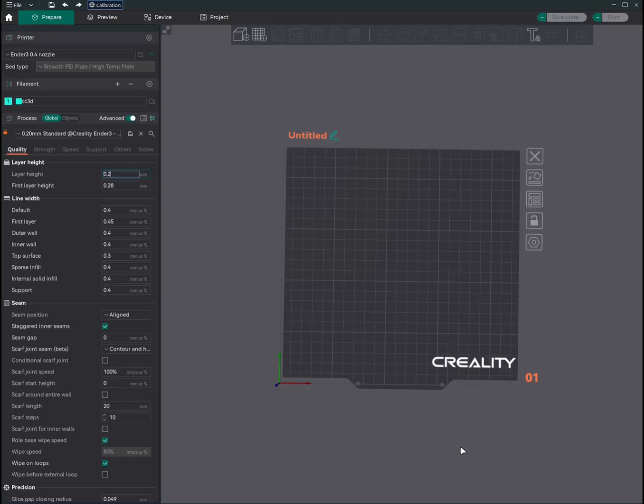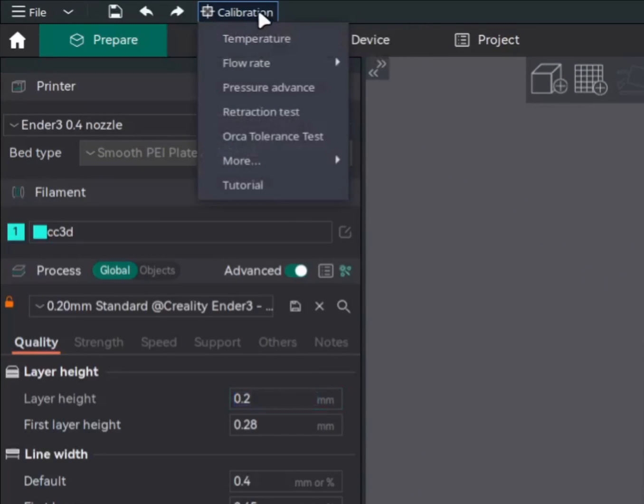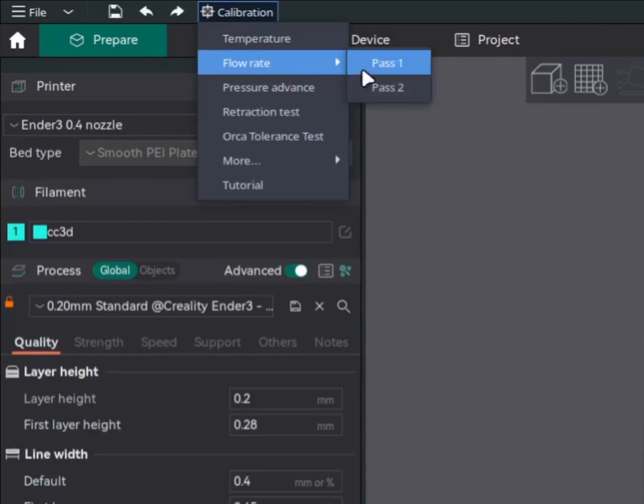Now, let's start with flow rate tests. Flow rate tests are done in two passes, pass 1 and pass 2. So we'll start with pass 1. Flow rate can be found under the calibration menu. So we'll click on the calibration menu over here. And here we can see flow rate pass 1, pass 2. Let's start with pass 1.